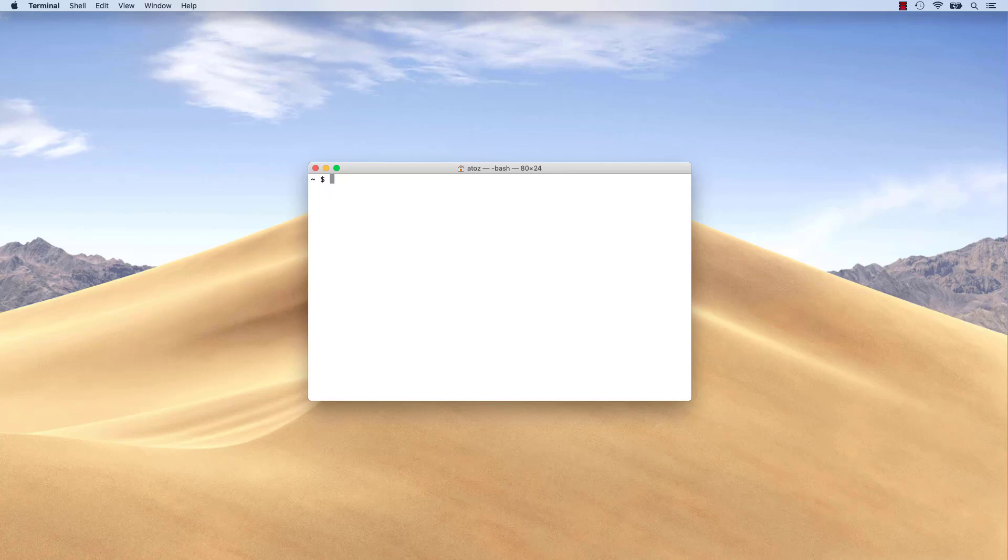Modern Python development favors the use of virtual environments. Miniconda will create a new environment with the conda create command. Here, we can specify the Python version we want to use and the name of the environment.